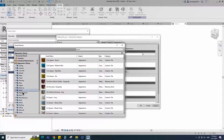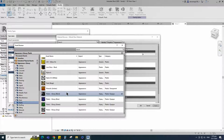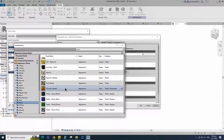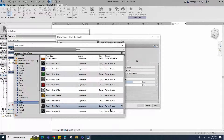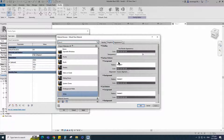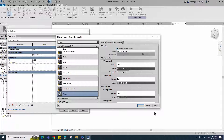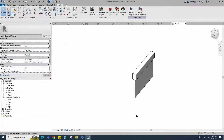Open asset browser. Click on appearance library and select plastic. Replace with glossy white material. Duplicate the asset and rename it. Go to graphic and select use render appearance. Click apply and OK.